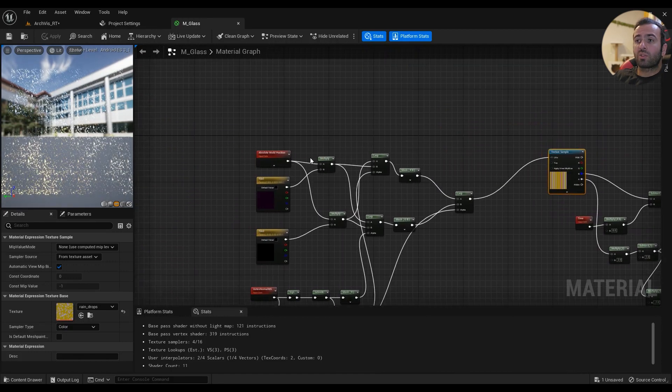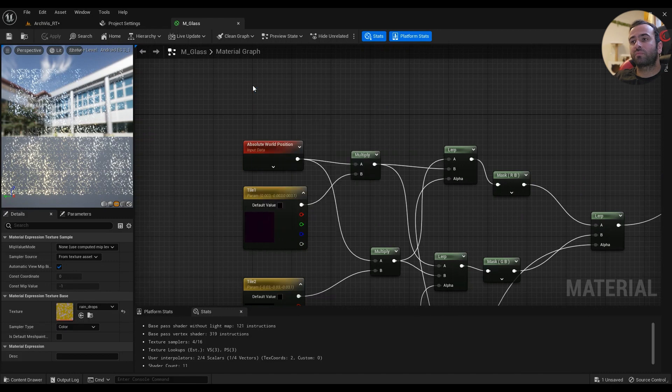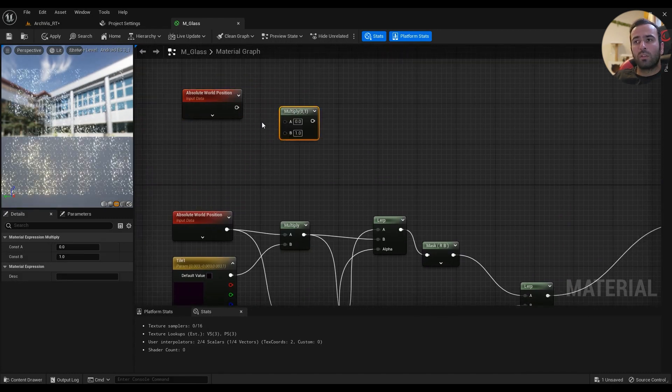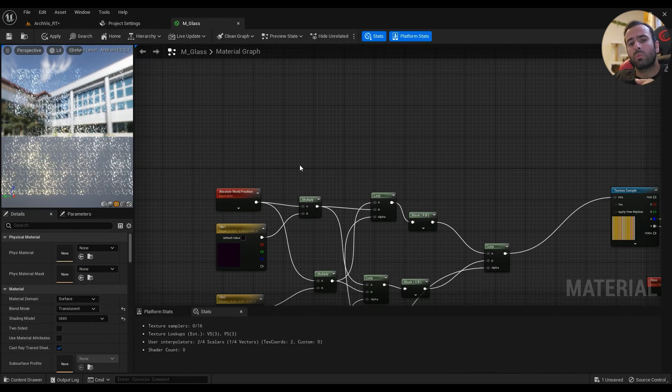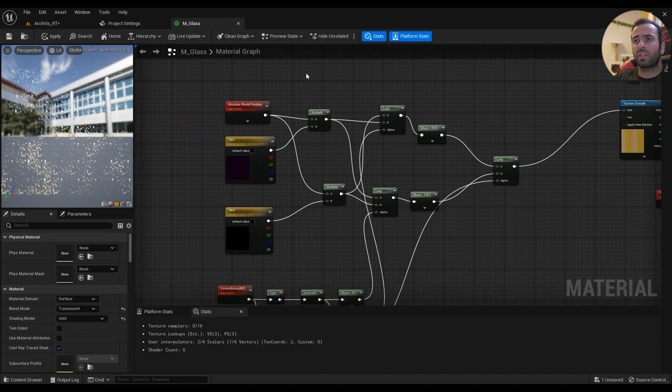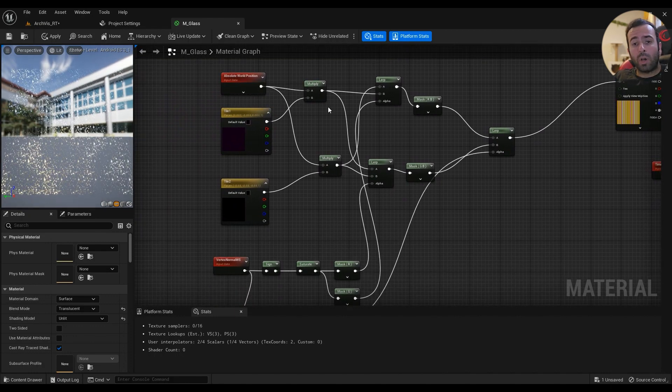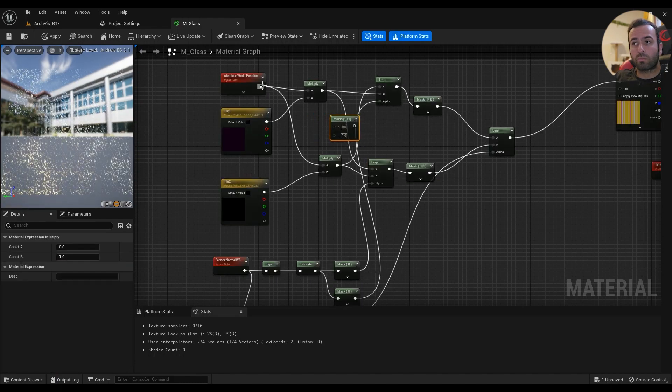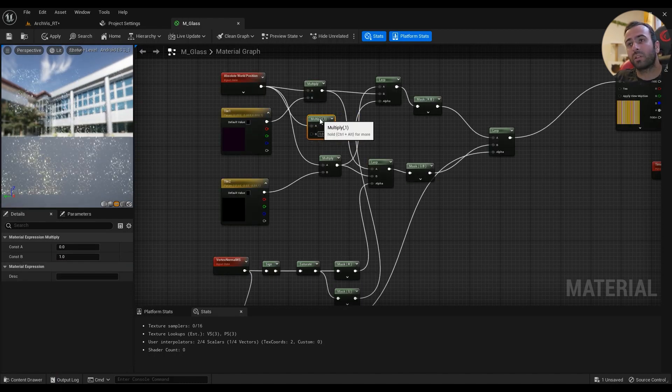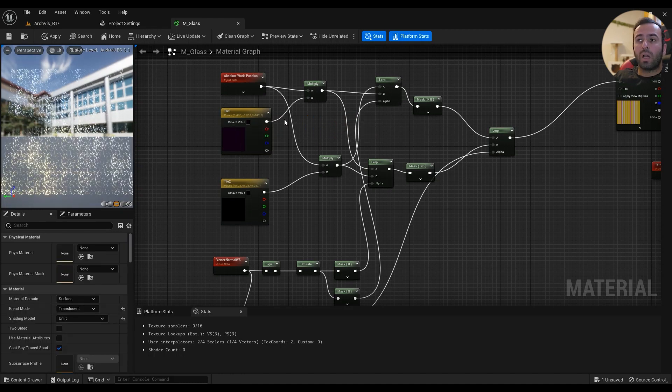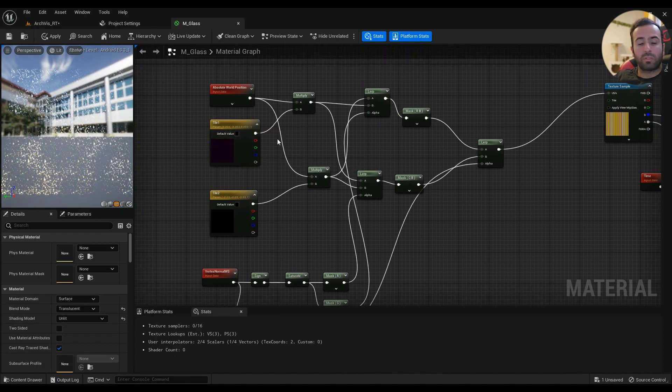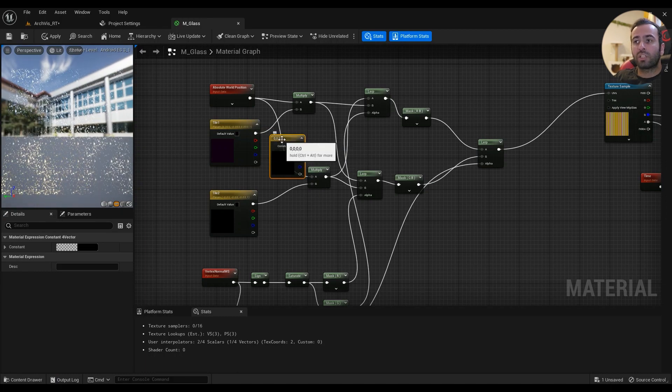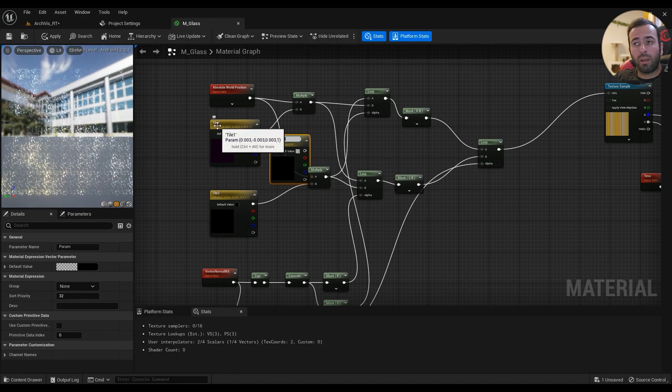The first thing we need is a world position. You'll have to multiply it. I'm not going to show you this slowly because I want this video to be as short as possible. I'm just going to explain everything. The world position goes into a multiplier. Hold M on your keyboard and left-click and you'll have the multiply node. You can just connect these nodes together.